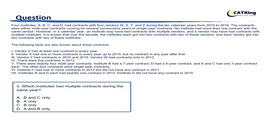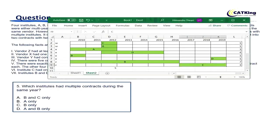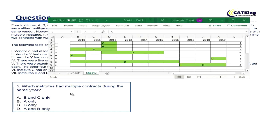Question 5 says: which institutes had multiple contracts during the same year? B had multiple contracts, A had multiple contracts, C did not have multiple contracts in the same year, and D did not either. That means A and B only — so option D is the correct answer.